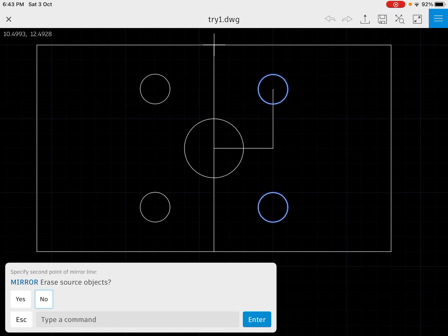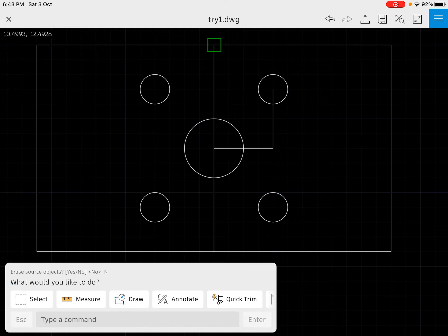So it's written that you would like to erase it or not. In our case, you don't need to erase the source object, so say no.